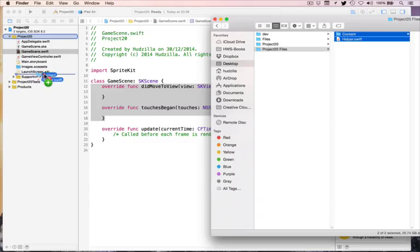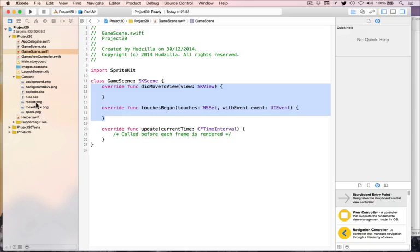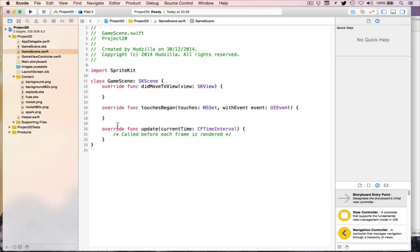This contains just the assets we'll be using in the game. Make sure you choose iPad 2 and not iPad Air for your simulator, because it runs much, much faster. To get up and running very quickly, we're going to work on the three methods required to launch some fireworks.